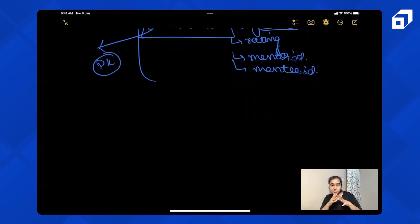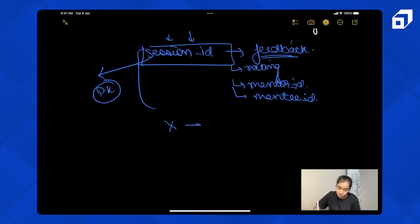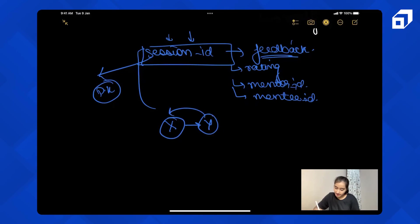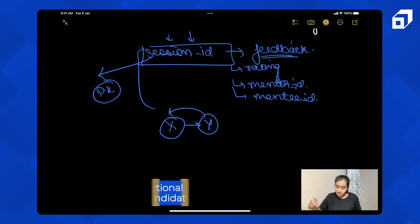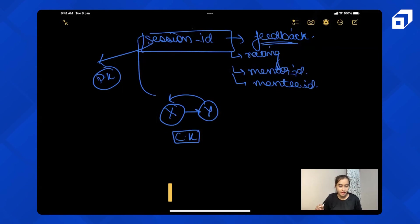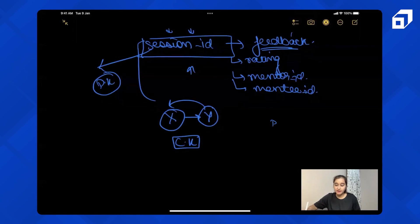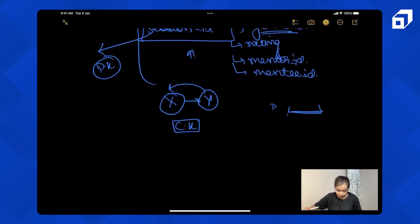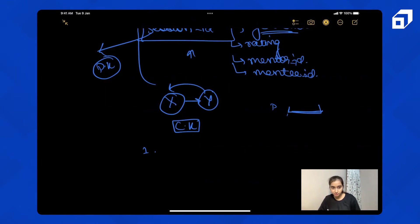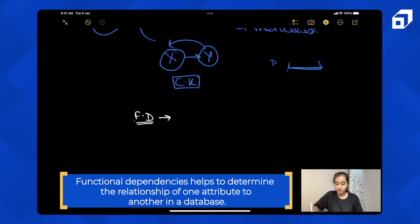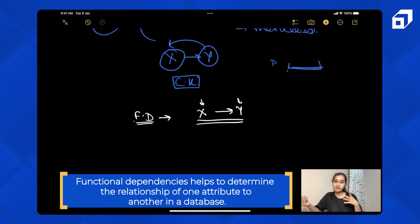I hope the concept of functional dependency is clear. In a table, it is the relationship between different attributes — the value of Y can be derived from the value of X, meaning X derives Y. The concept of functional dependencies also helps to find the candidate key of the table. If an attribute uniquely defines all other attributes, that attribute becomes the candidate key. The primary key is then chosen from the set of candidate keys.